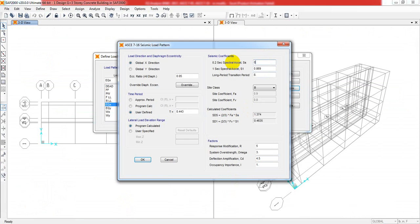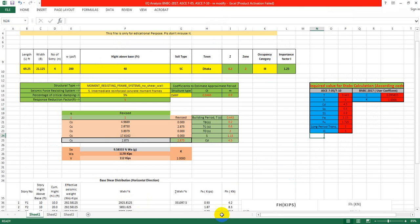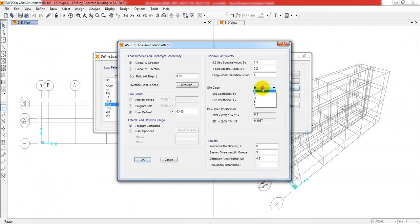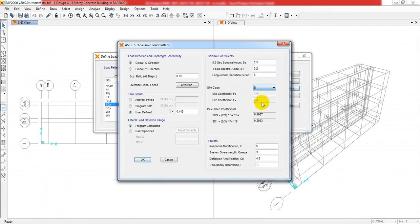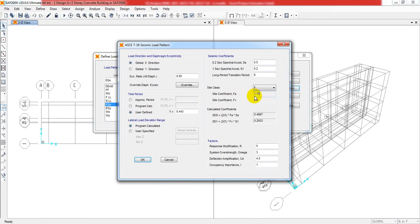Then SS is 0.5 and S1 is 0.2. For providing FA, if you have soil property, you can select it from here - it's up to you. But if you need to change that, you can use the values: 1.15 and 1.725. That will be generated automatically.